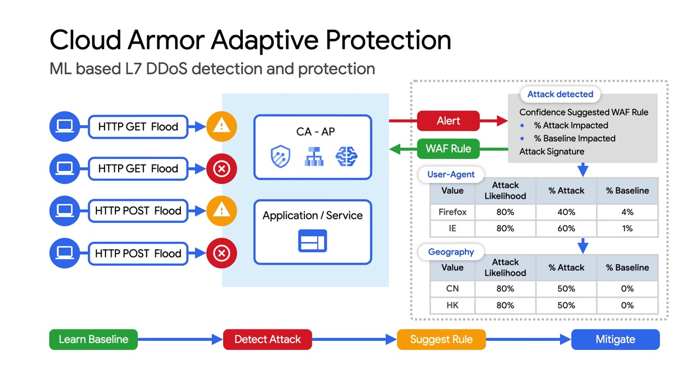This includes several dozen features and characteristics of incoming requests. For example, the source of the traffic or elements of the HTTP request coming in.